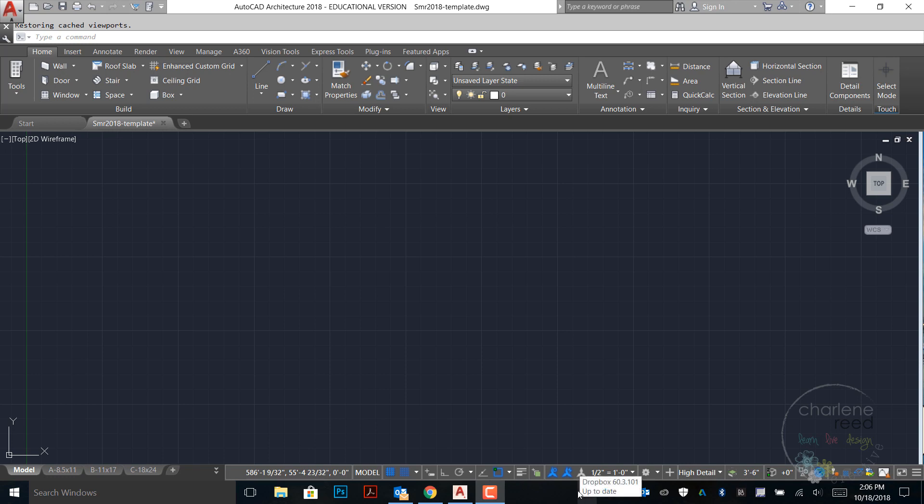For this video we're going to review setting up annotation styles. This will help you get through chapters 11 and 13, and will also help with your final project since you'll have the styles set into your drawing.